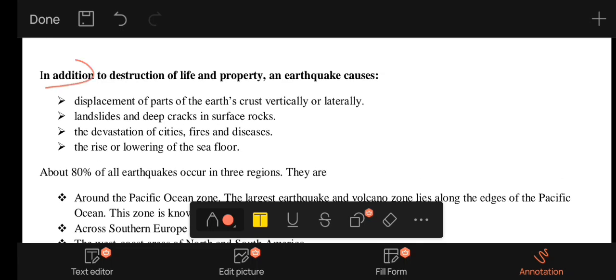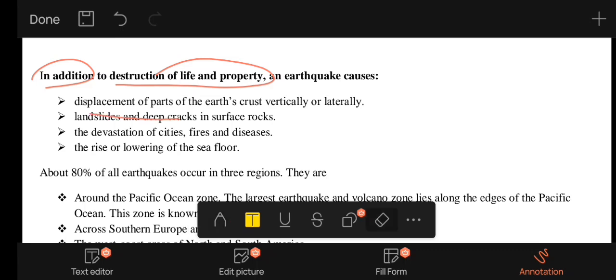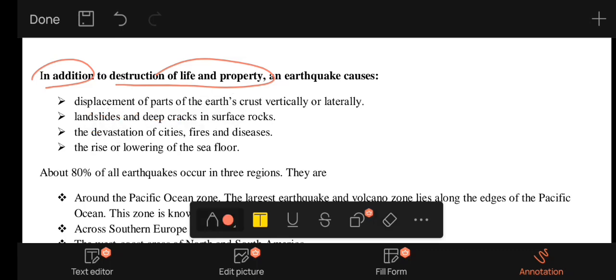In addition to destruction of life and property, the earthquake causes displacement of parts of the earth — both vertical and lateral displacement.